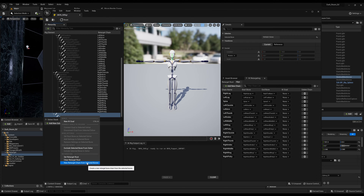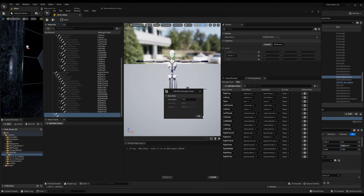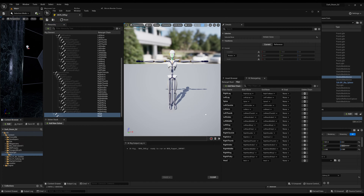Then we got neck and head. Right click there, new retarget chain — we'll leave that as 'head,' and hit no goal. Now that we've got this done, we can just save that and close out of here.